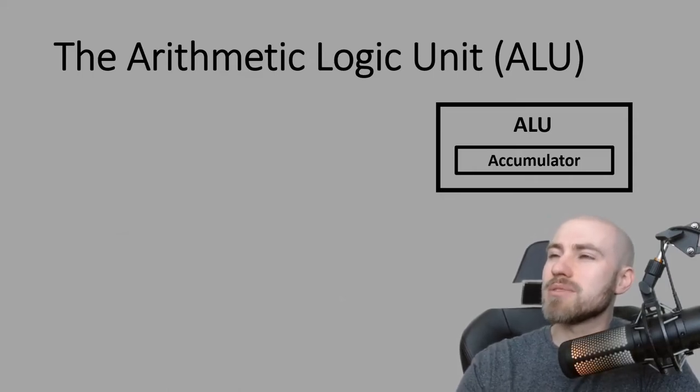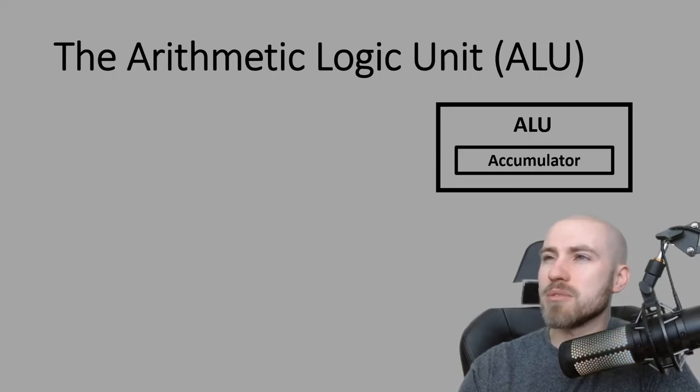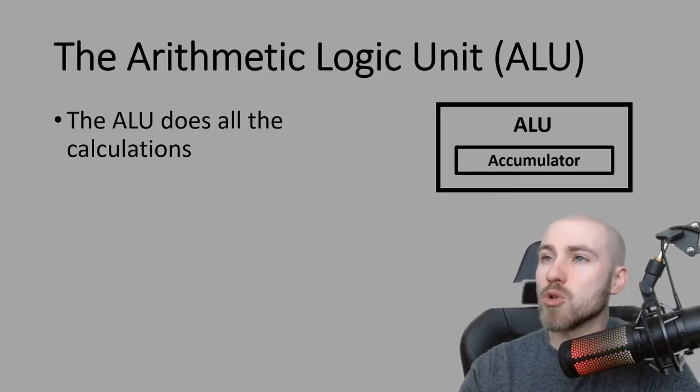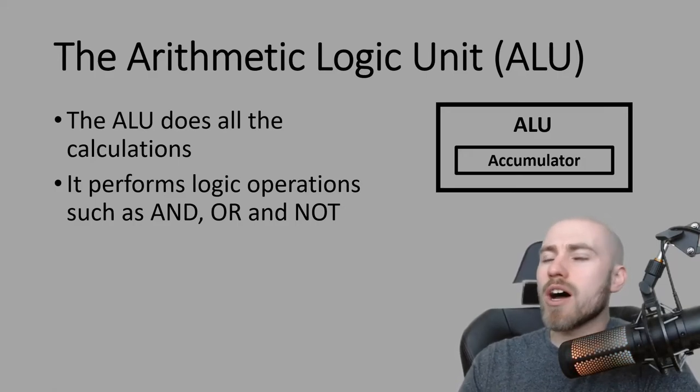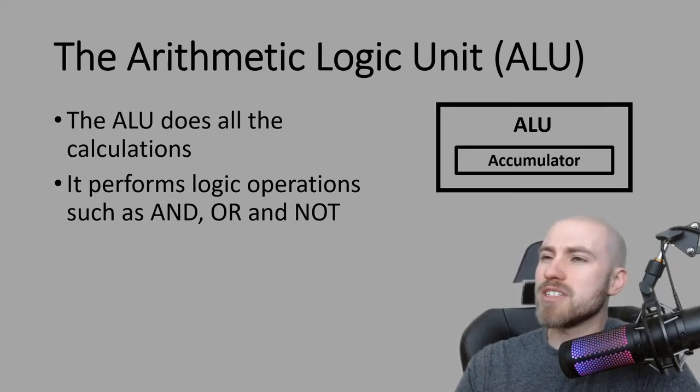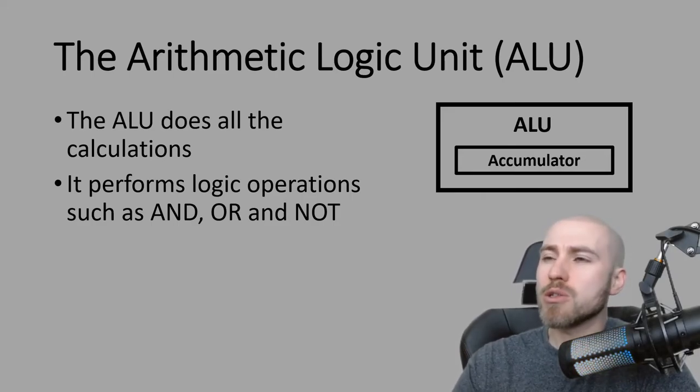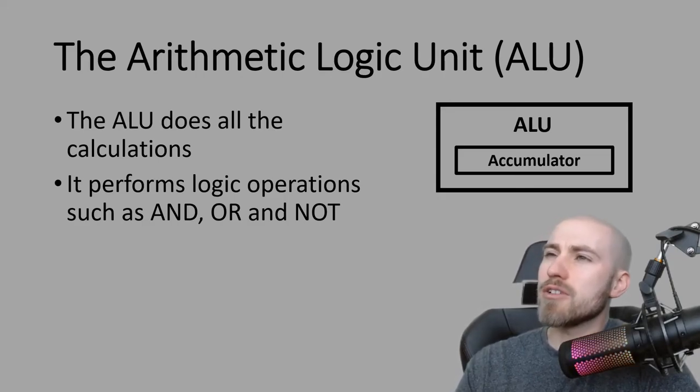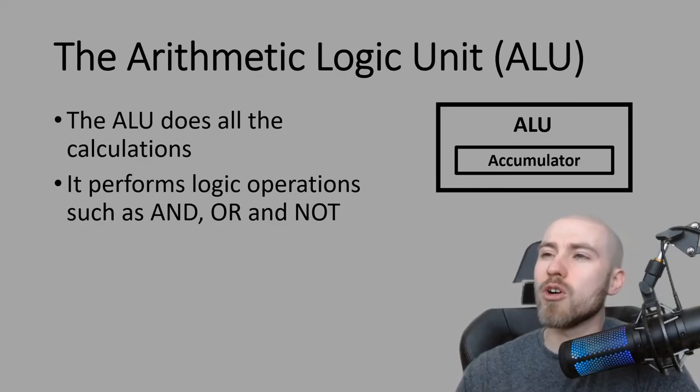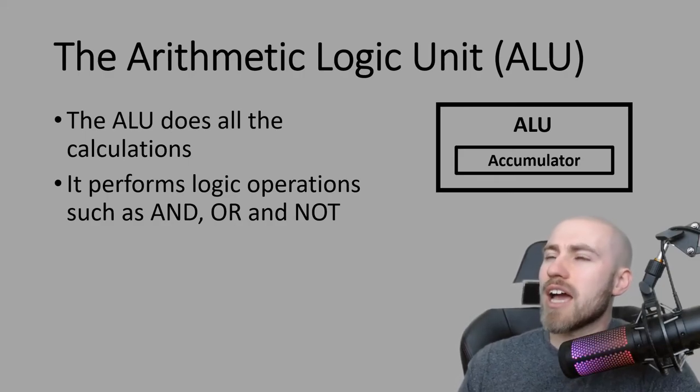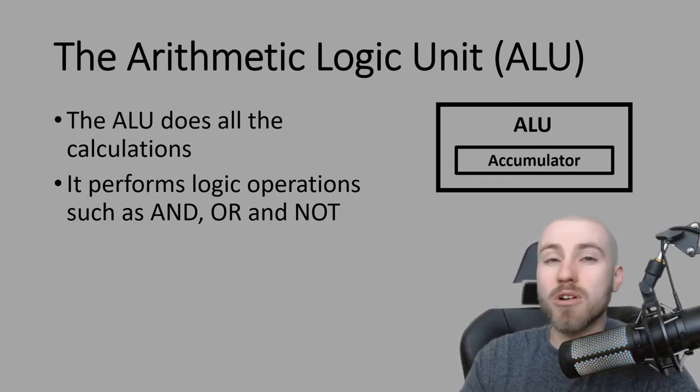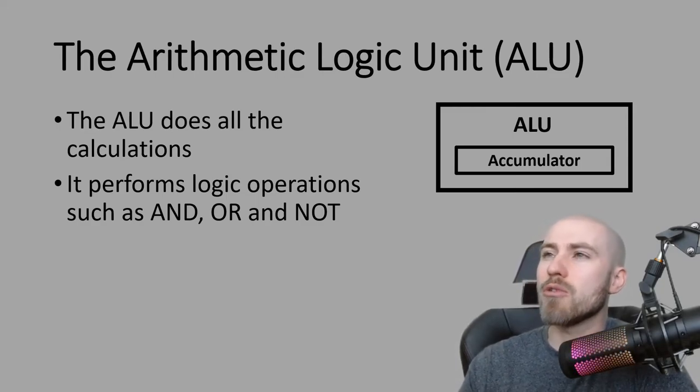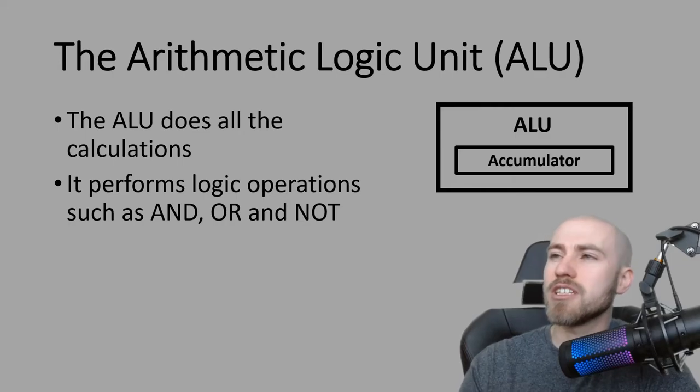The next part of the CPU is the arithmetic and logic units. If you remember what that one stands for then you'll be able to remember what it does really because you've got the word in the title itself. It does all of the calculations and it performs logic operations such as AND, OR and NOT. We'll do a completely separate video on Boolean operators but all you need to know for now is that the arithmetic logic unit does all the calculations and it performs the logic operations. It is worth understanding that the ALU does stand for arithmetic logic units in case you are asked to fill in the blanks.